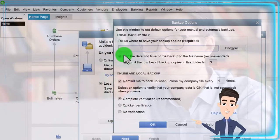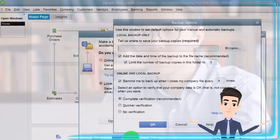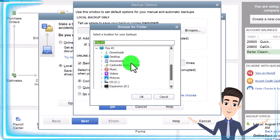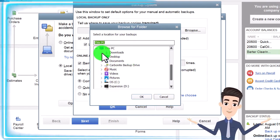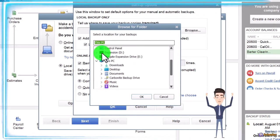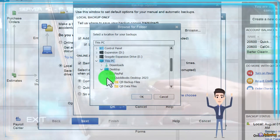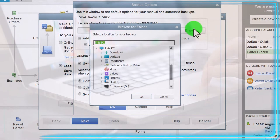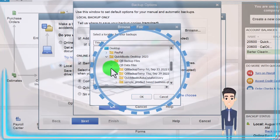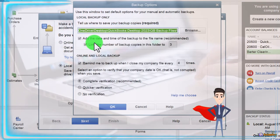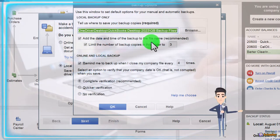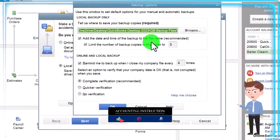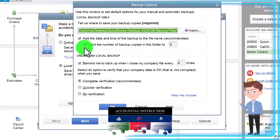If you click Options, it asks where you want to save your backup copies. Click Browse to navigate - I'll go to the desktop, into the QuickBooks Desktop folder, and then into the Backup Files folder, and click OK. Adding the date and time to the backup file is useful because when you save multiple backups to the same location, you need to identify the latest one.